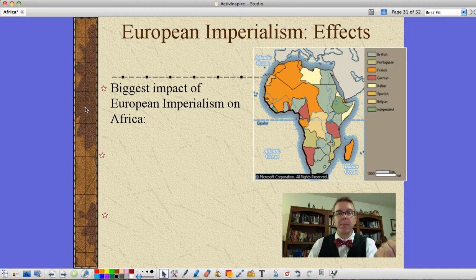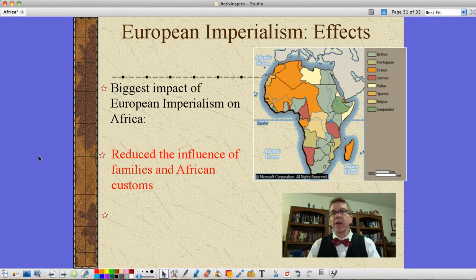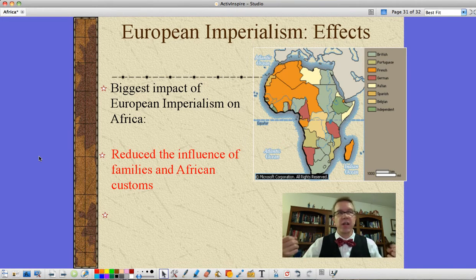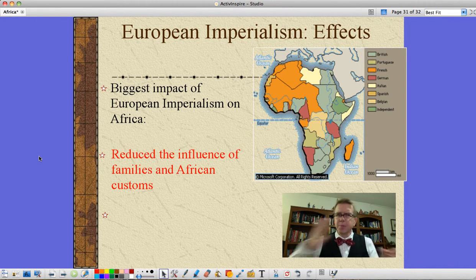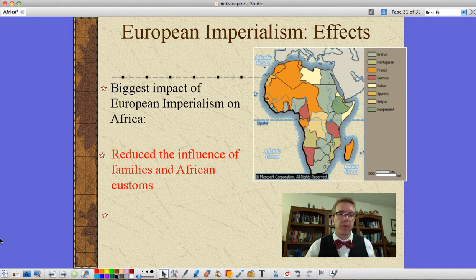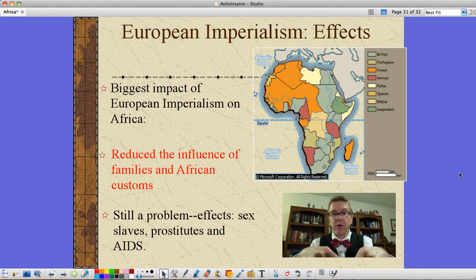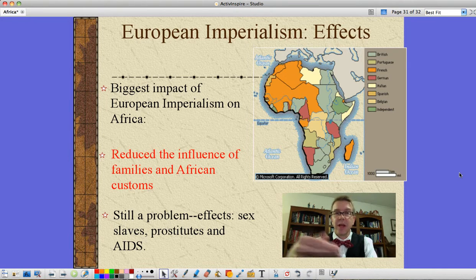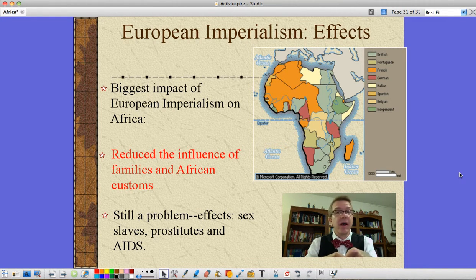The biggest effect of European imperialism on Africa is that it reduced the influence of families and African customs. The strong beliefs around village, clan, and extended families working together get erased. The idea of a village raising a child becomes a family raising a child — which sounds good, until you realize the family is divided because men are forced to go off and work. The problem this creates lingers to this very day. Because men are taken far away, sometimes women are kidnapped and turned into sex slaves and prostitutes — and that has contributed to the massive AIDS problem that exists in Africa even today, even with antiretroviral drugs.